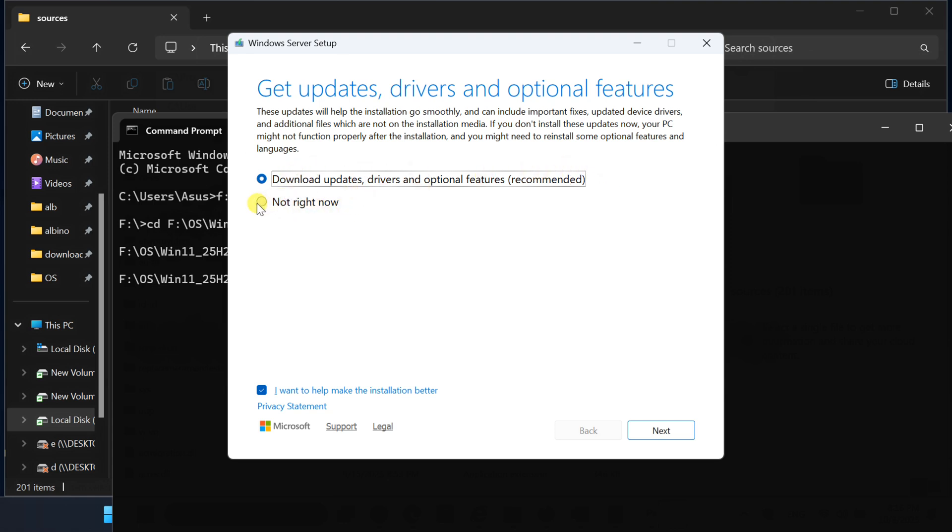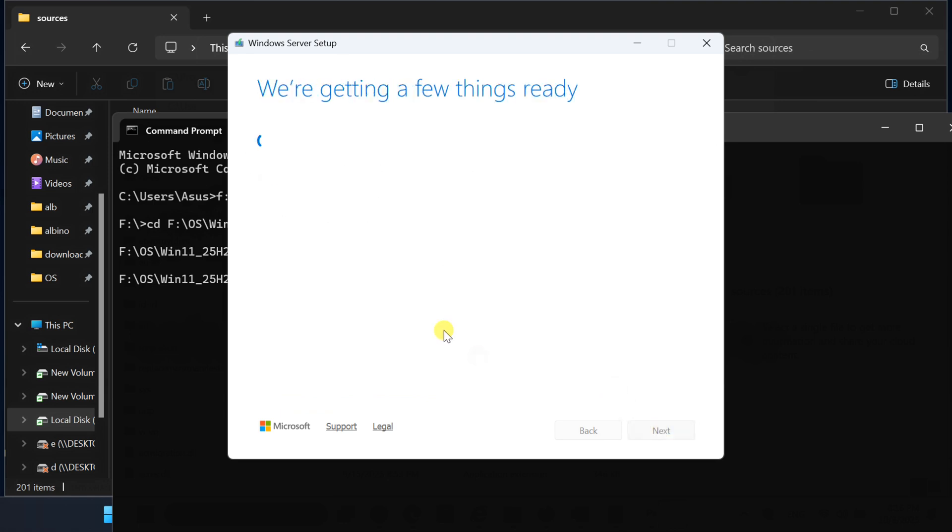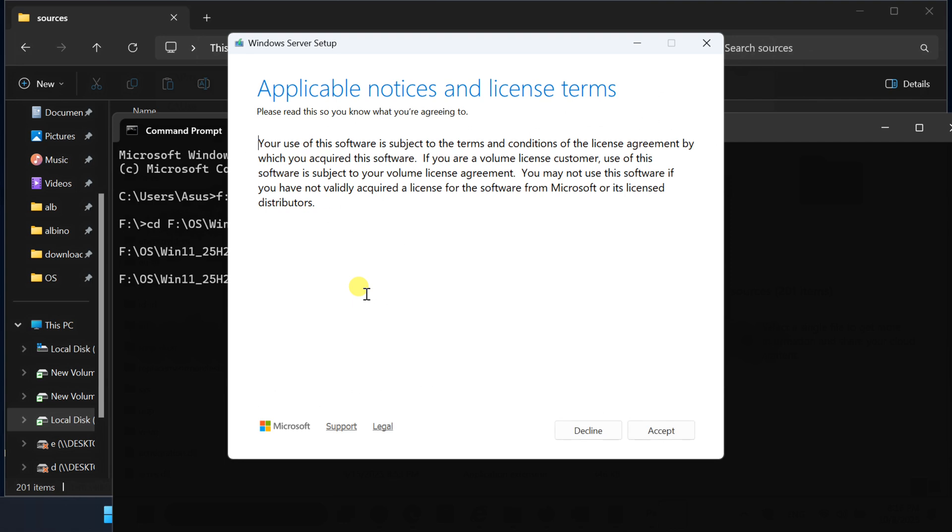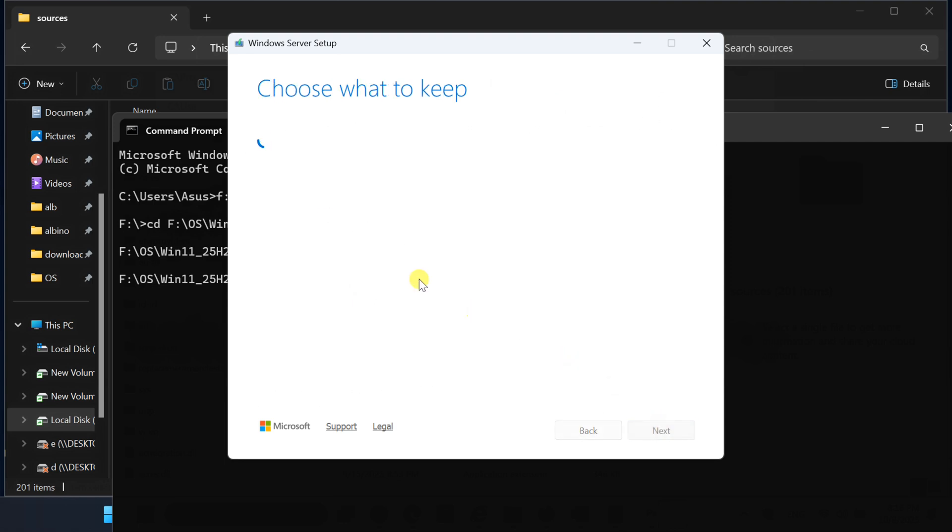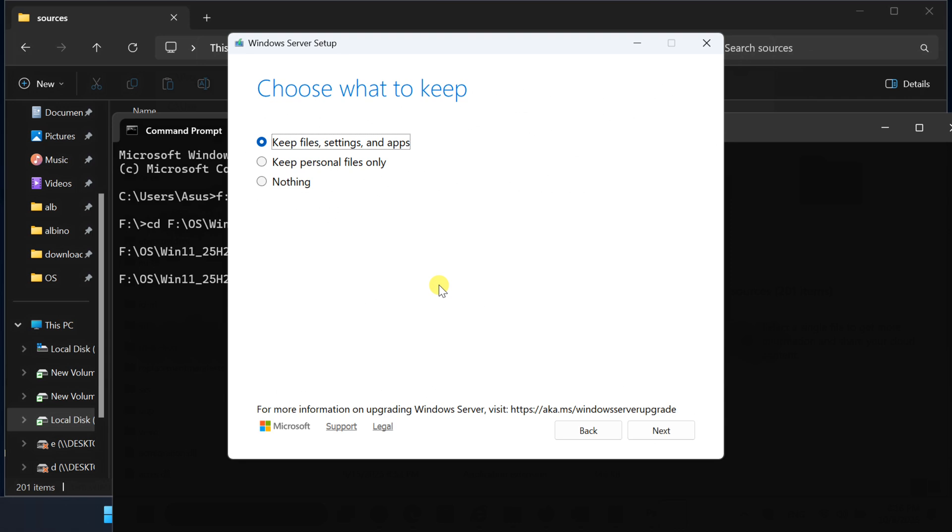When the setup window opens, skip download updates. Select keep personal files and apps to preserve your data and settings. Click next and the upgrade process will begin.